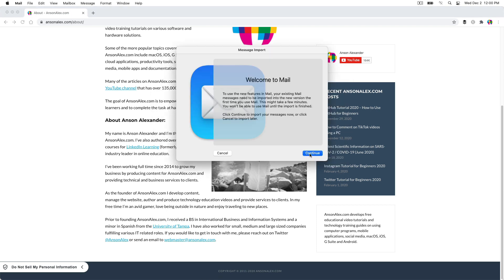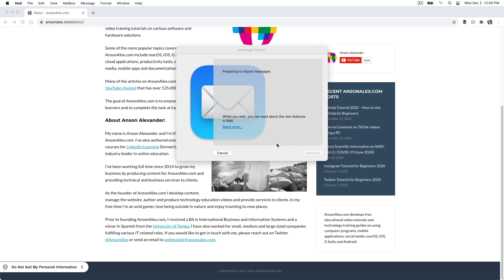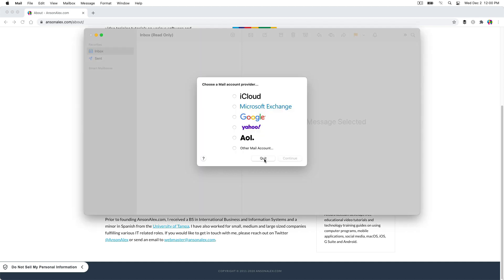And then I think this is the first time I've used it on this account at least. So what we want to do is obviously you might have your mail set up in here. If you have your computer set up with your Google account, you can actually receive your Gmail, your Google mail, here in the mail app on Mac.